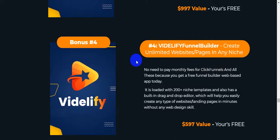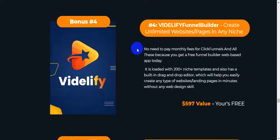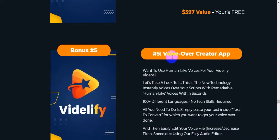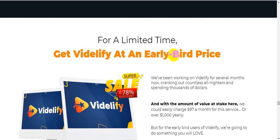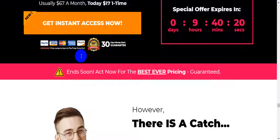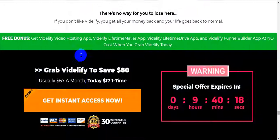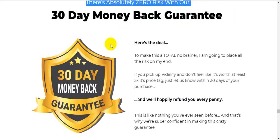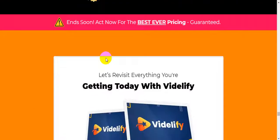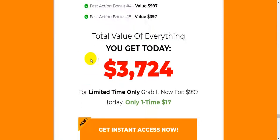Bonus number four: Vidilify funnel builder - create unlimited website pages in any niche. These are the most exclusive bonuses this vendor offers on the marketplace. The fifth vendor bonus is a voiceover creator app - use human-like voices over your script with remarkable human-like voices within seconds. For a limited time, get Vidilify at an early-bird price of only $17, with a 30-day money-back guarantee.